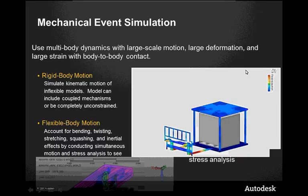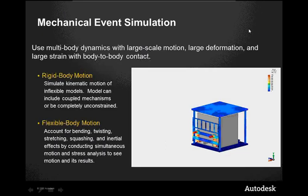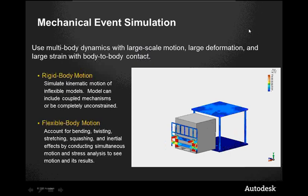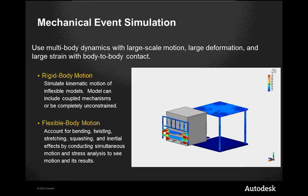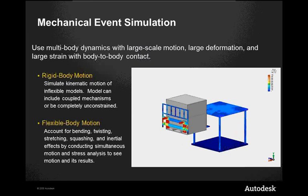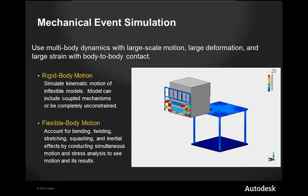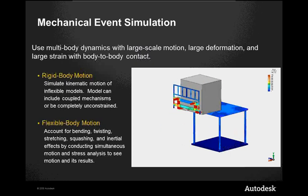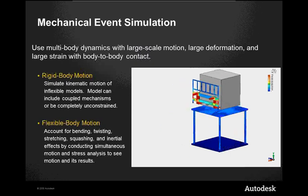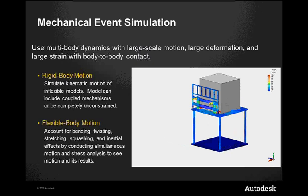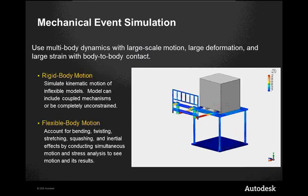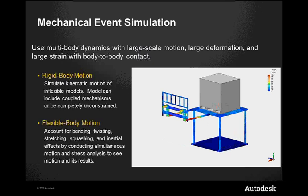So we can use multibody dynamics with large scale motion, as opposed to the linear static stress that we can do with the entry-level packages. This enables us to do large scale motion, large deformation and large strain with body-to-body contact.